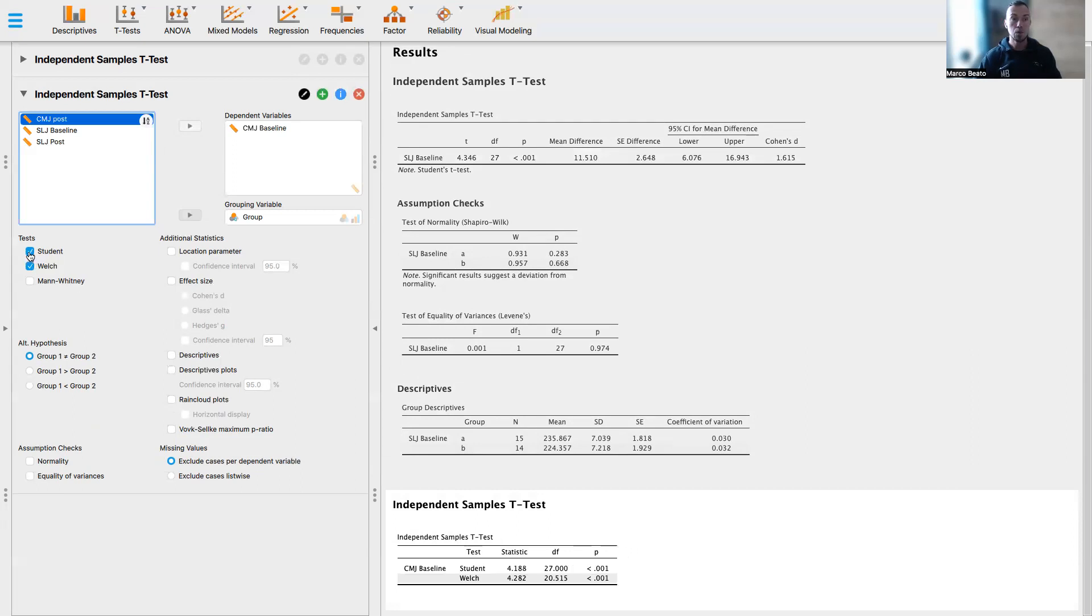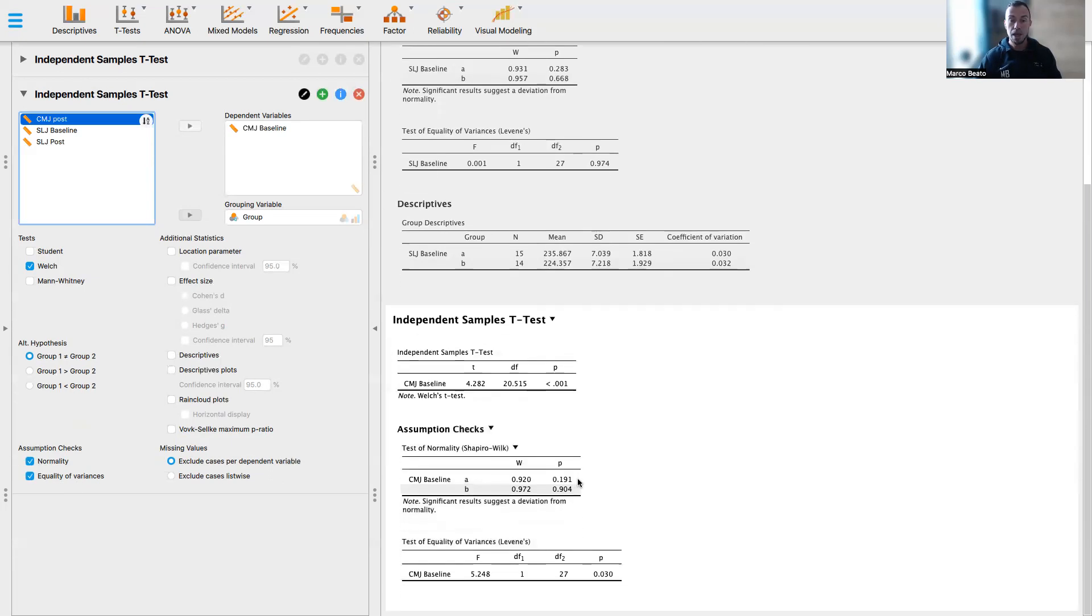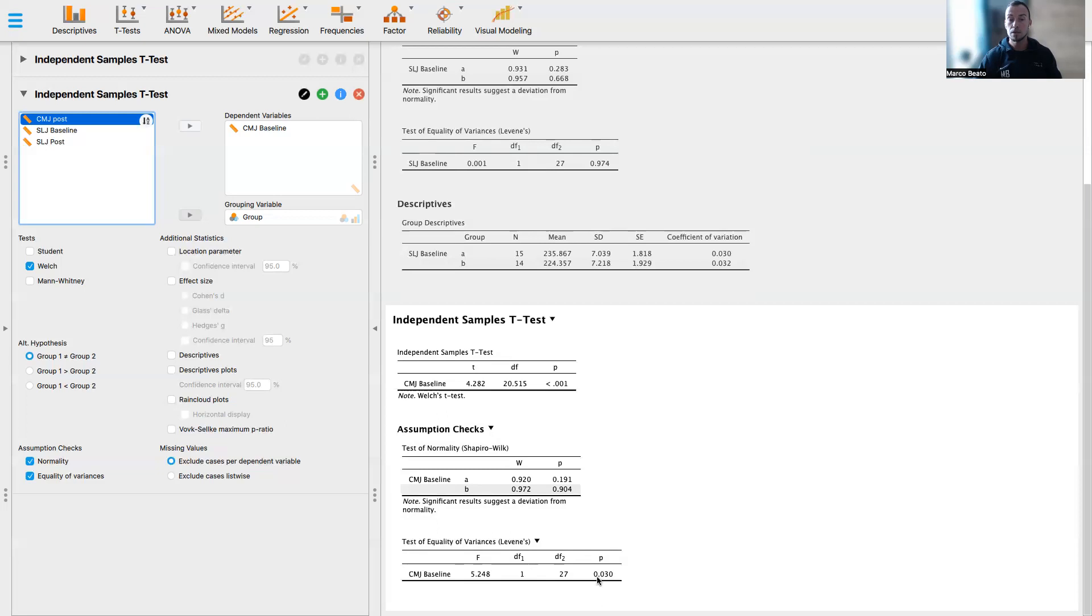We need to run a Welch test. The Welch test is a test that requires normality distribution, but it doesn't require equality of variance. So now we can check both this assumption and we see that the normality assumption is respected. At the contrary, the equality of variance is not respected. So we have a p-value that is less than 0.05. So in this case, 0.030. So we cannot run, as I said, a Student's t-test, but we need to run the Welch test.